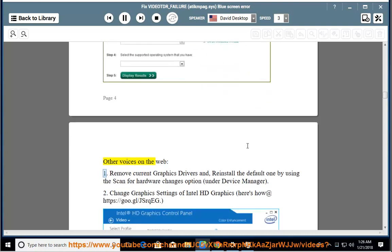Install the latest graphic card drivers from the manufacturer's website. Other voices on the web: Remove current graphics drivers and reinstall the default one by using the Scan for Hardware Changes option under Device Manager.